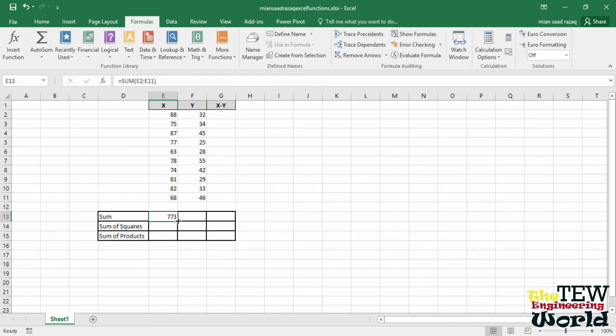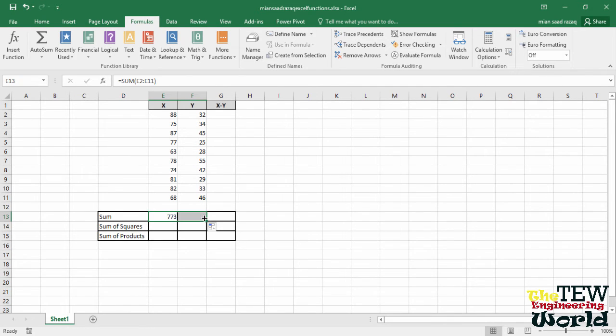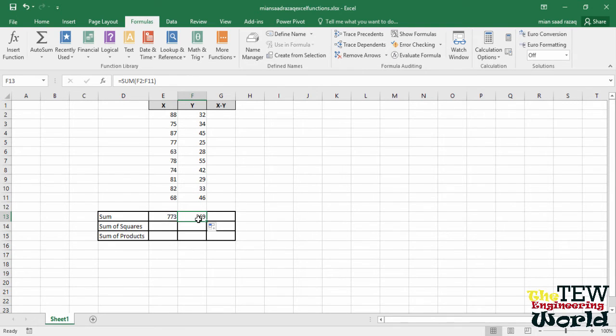That is called a fill handle. Hold down the left mouse button and drag into cell F13. If you click on F13, you will see the formula appear in the formula bar.